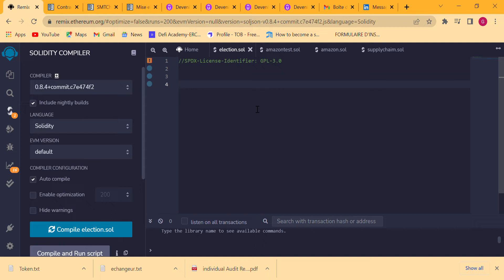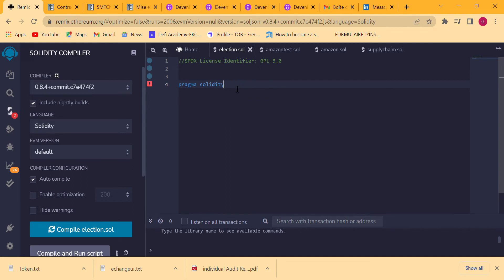We are going to see how to program and interact with the contract. We'll explain things better in other videos for a good understanding of the blockchain and how to write smart contracts. First, we need to declare the Solidity compiler version we are going to use — here it is 0.8.4 — so we do that by writing: pragma solidity 0.8.4, with the special character at the end.